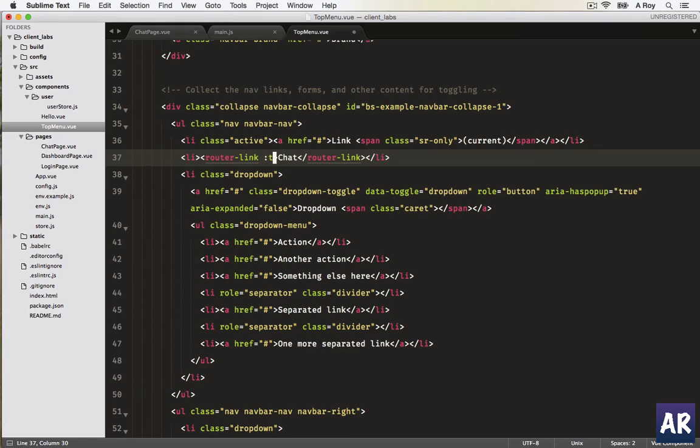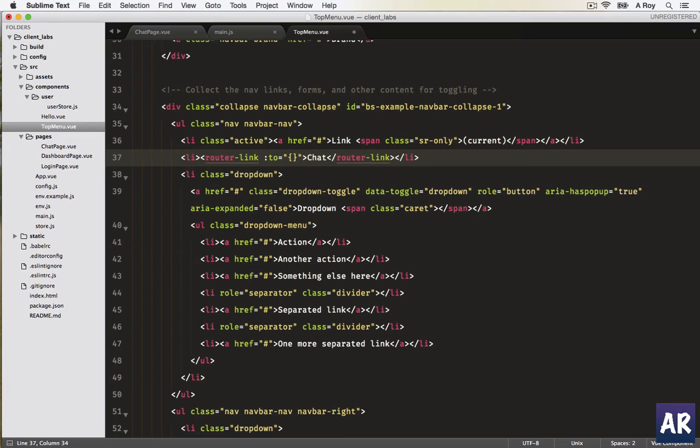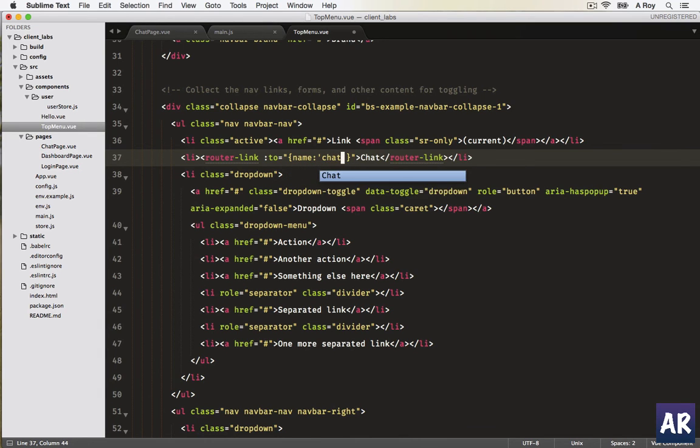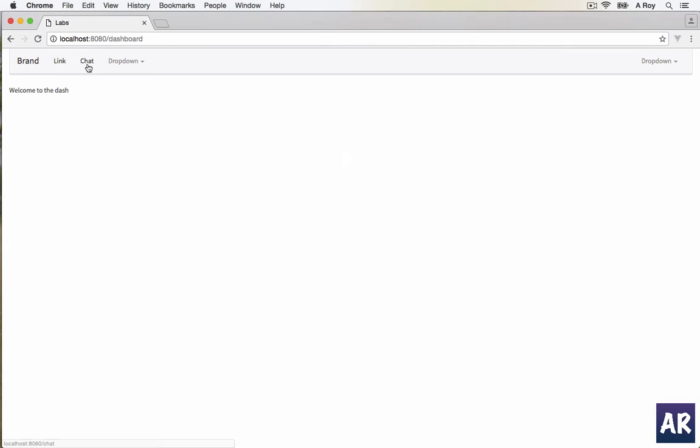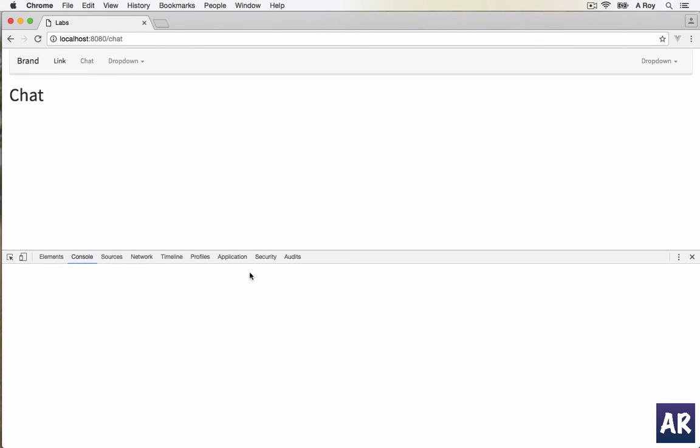Then we create a 'to' attribute and we pass an object. In that, name will be chat. This is exactly the name we have given to the route.